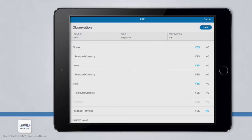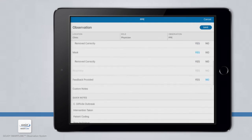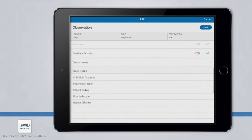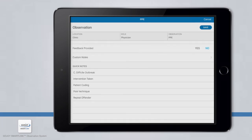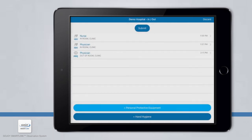Similar to the hand hygiene observation, the moment and the precaution are required before the observation can be saved. However, once the precaution is chosen, be sure to select the outcome for each PPE. The default is set to No, which is non-compliant. You can then proceed with collecting the same information available in a hand hygiene observation — feedback provided and notes. Once all the information is captured, click Save at the top right corner. You can continue to add more observations by selecting the observation type at the bottom of the screen.